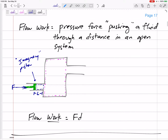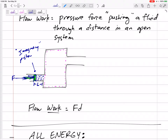Let's talk about flow work. Flow work is a pressure force pushing a fluid through an open system. Imagine we have an open system with an inlet and an outlet. In order for fluid to go into the inlet, there needs to be a pressure pushing it in. So imagine there's some imaginary piston pushing this fluid across our boundary into our system.